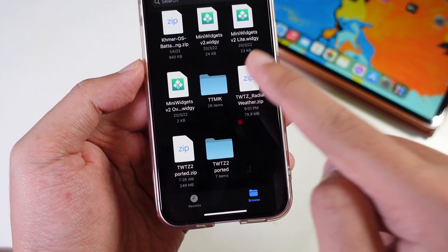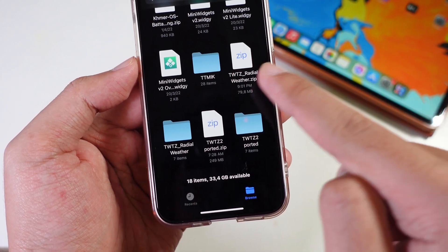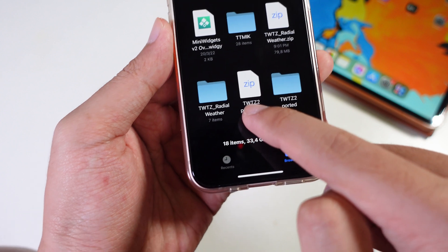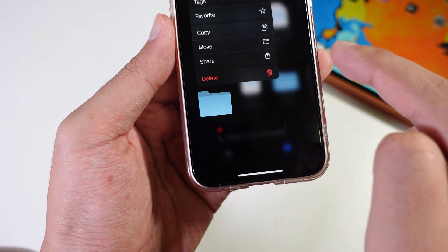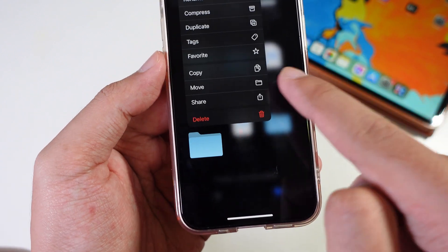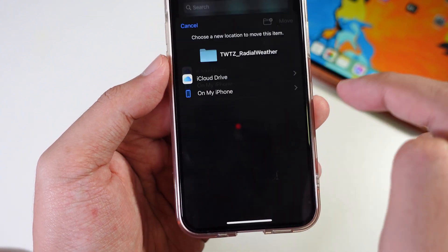Now tap on this one to open in Files app. Then you're gonna find a zip file. Tap on it to extract. Then you need to move this folder. Hold on it and tap on move.